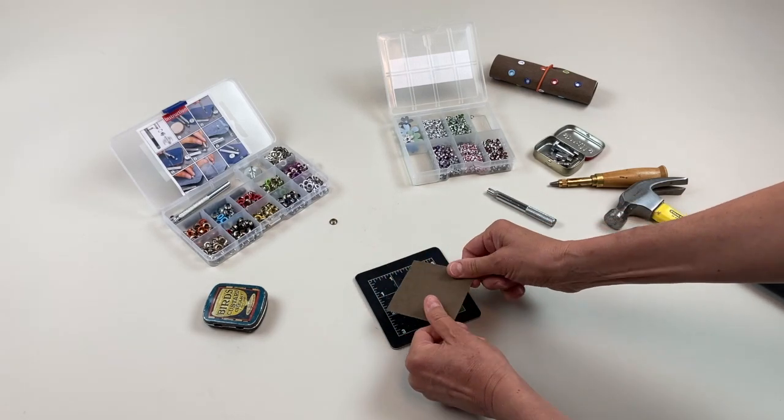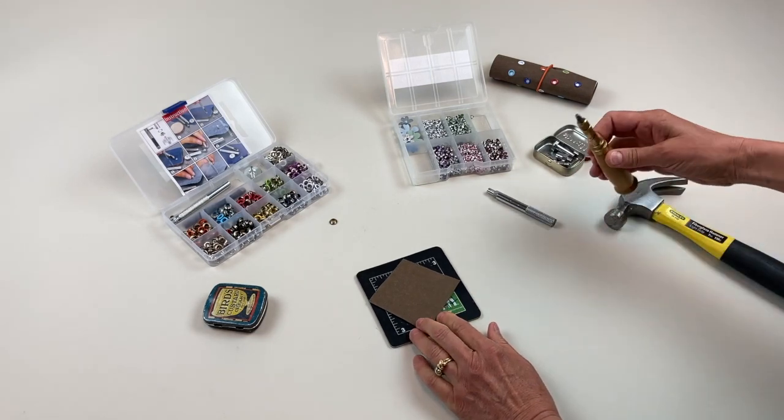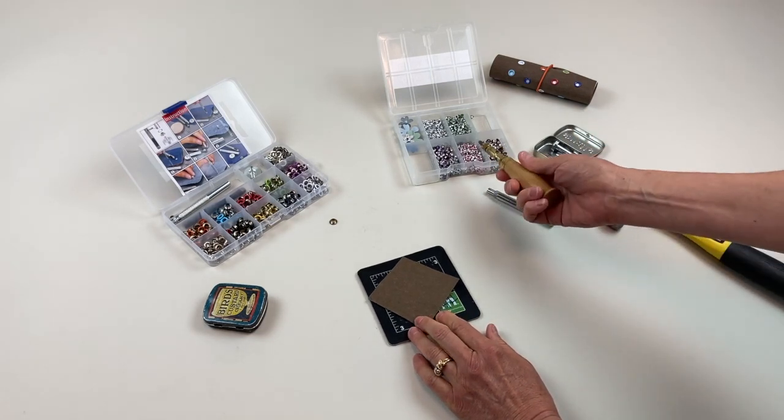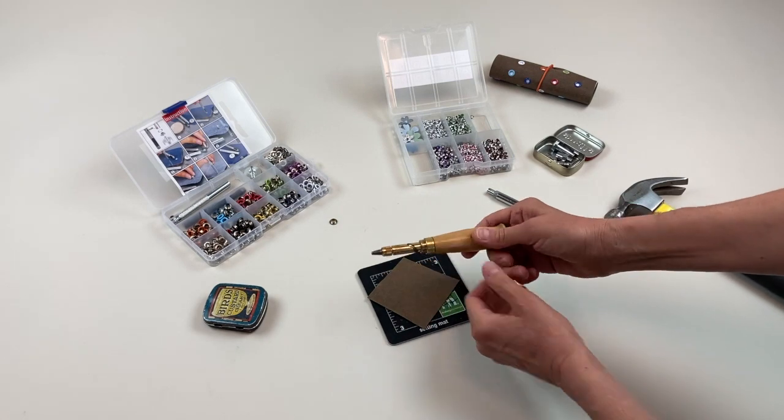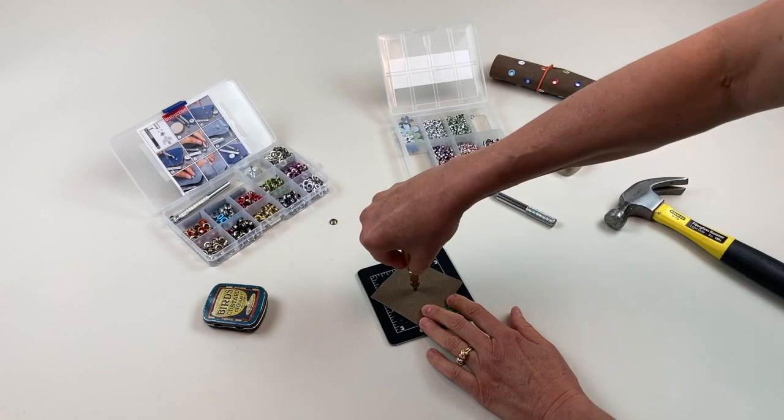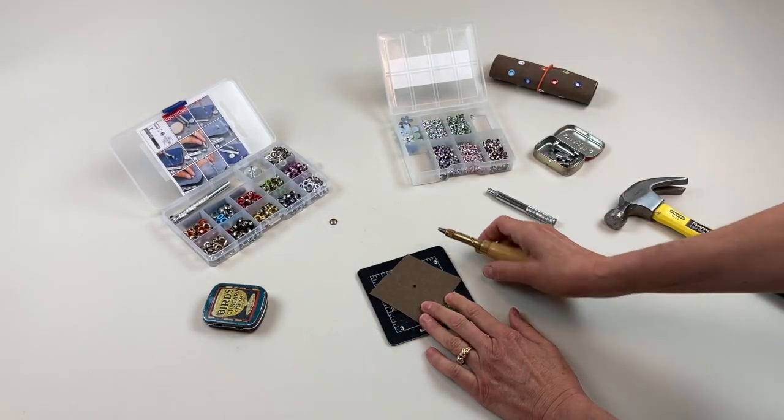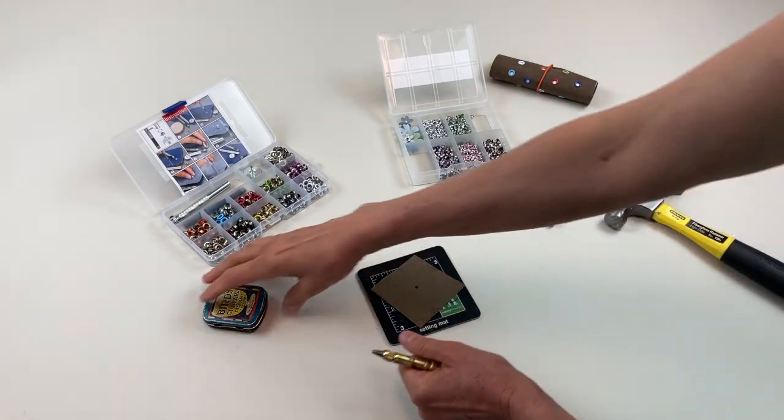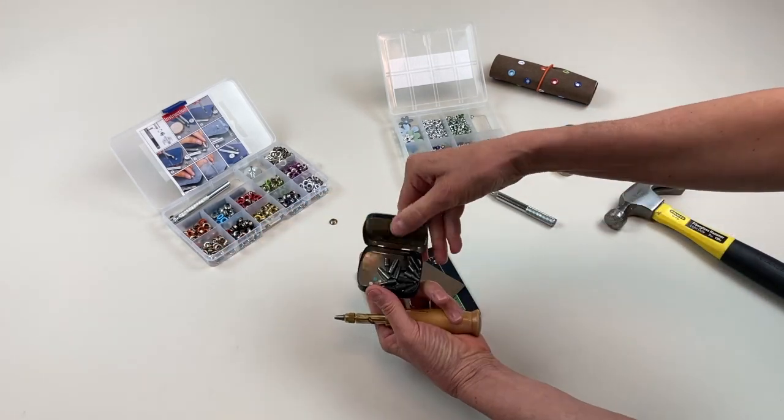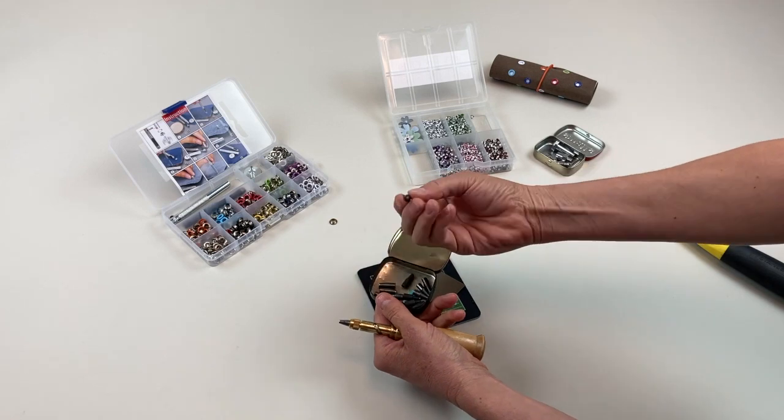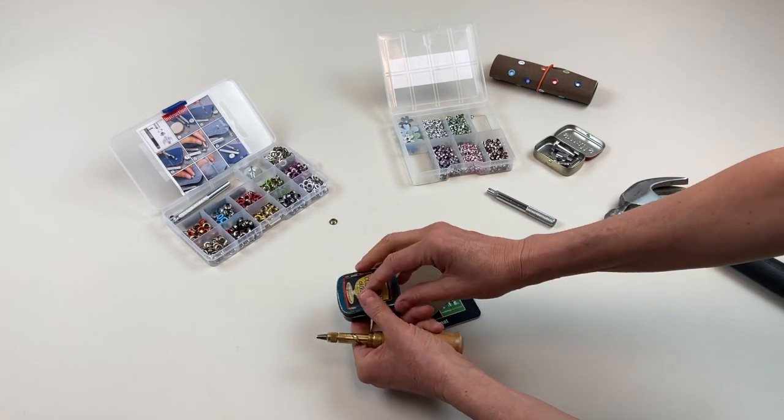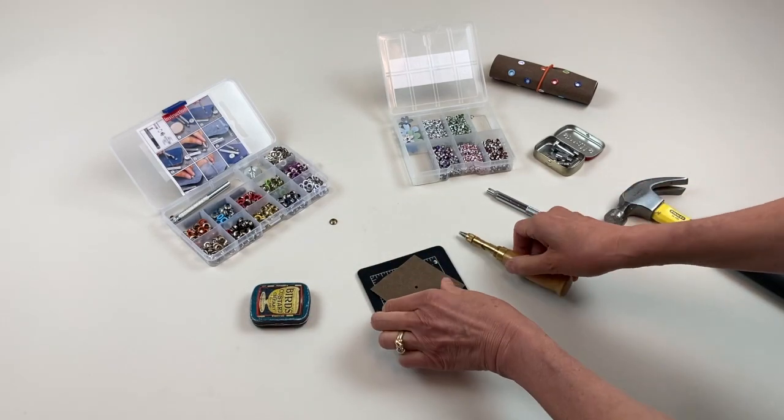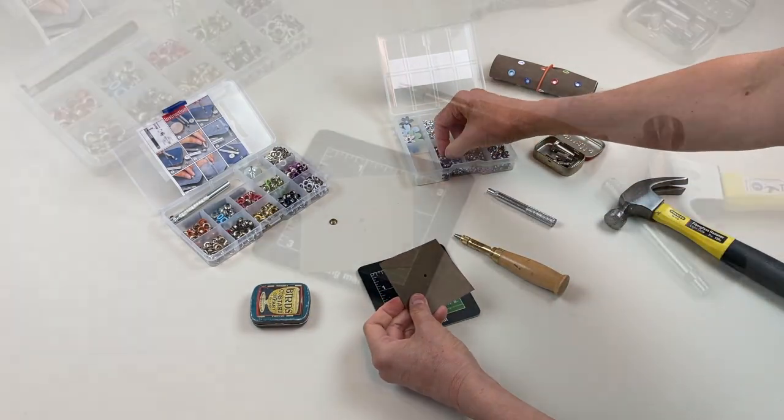To set the eyelet you need this Japanese screw punch, which is another wonderful tool where you can punch a hole anywhere in a sheet of paper. It comes with different bits, from teeny tiny up to about an eighth of an inch. This is the size that works well for this size eyelet.